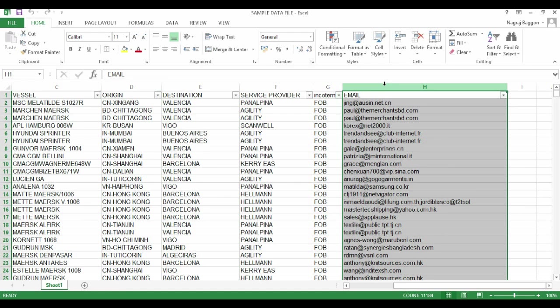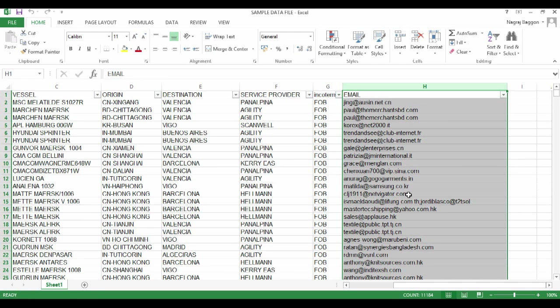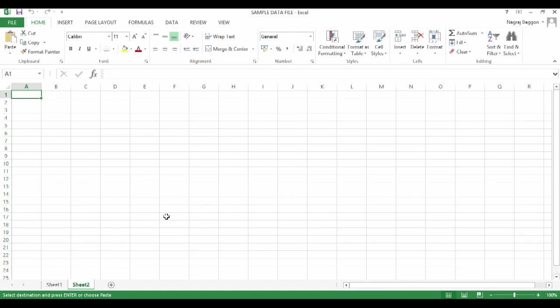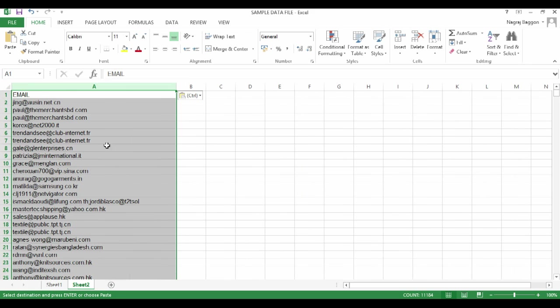It is very challenging when you have so many rows of data. So what we do is take all the email address data that is there in column H, copy that and paste that in a separate sheet in the same workbook.